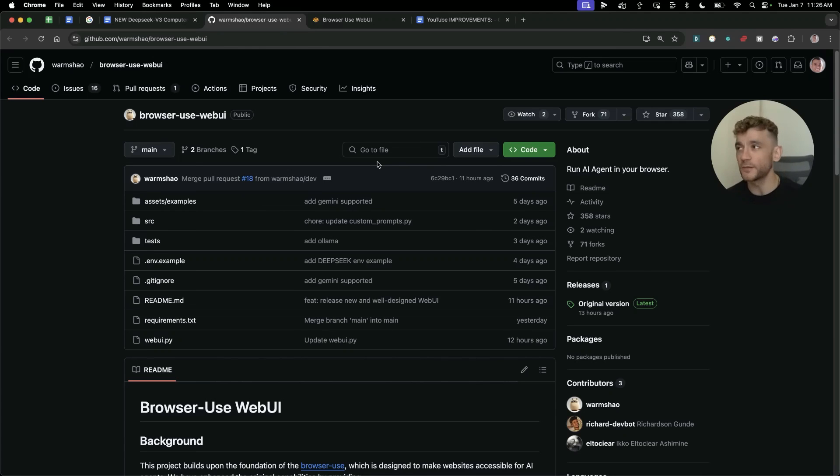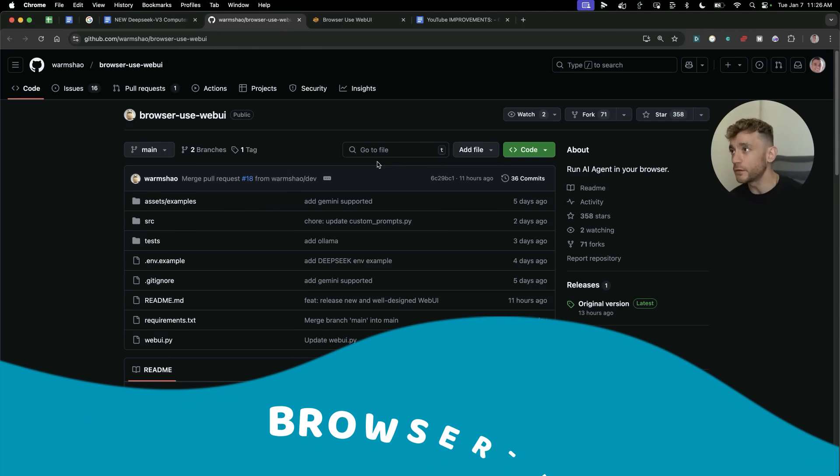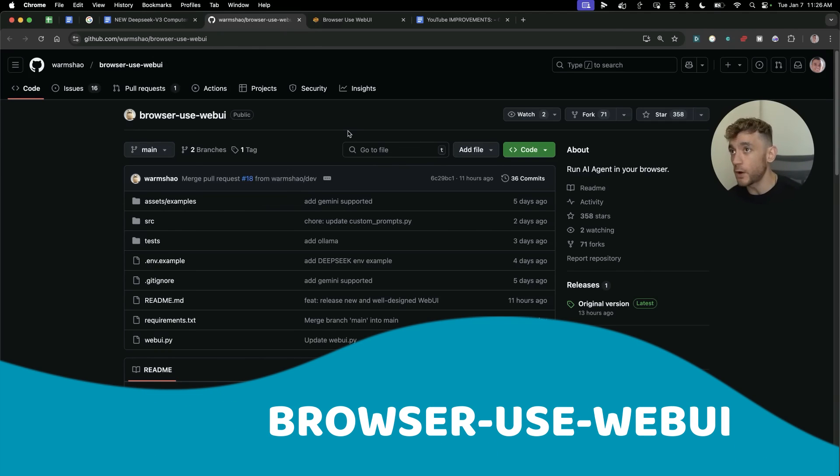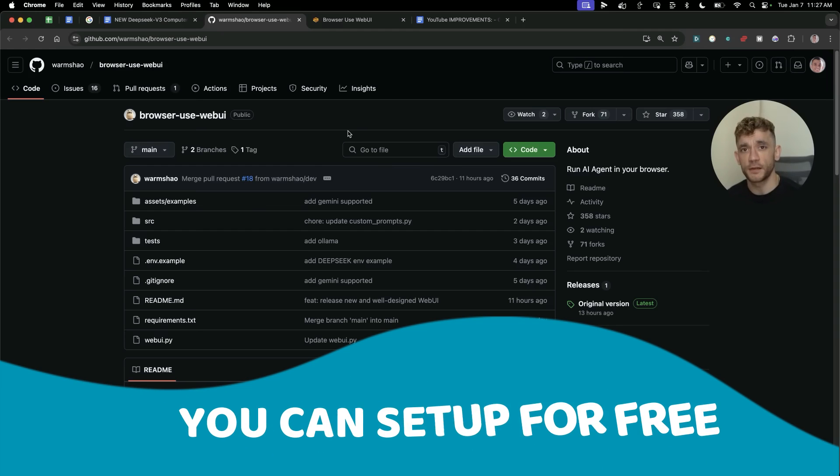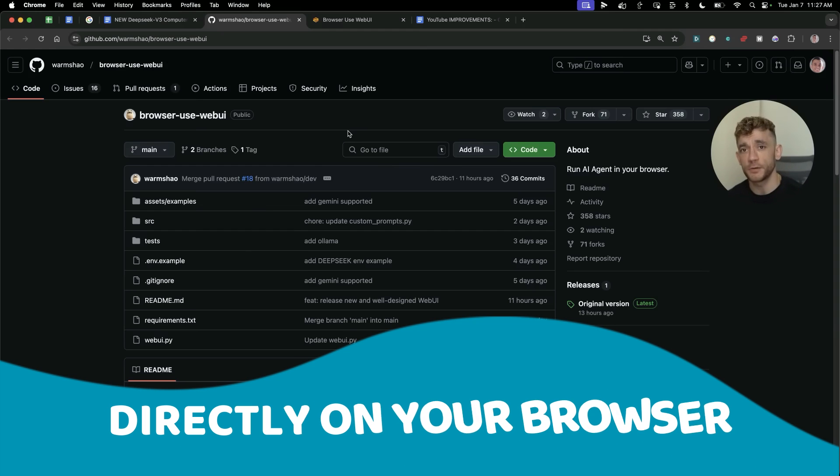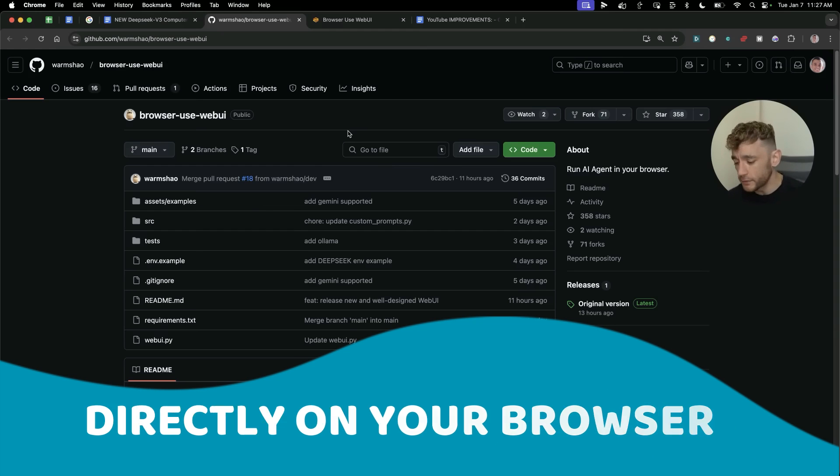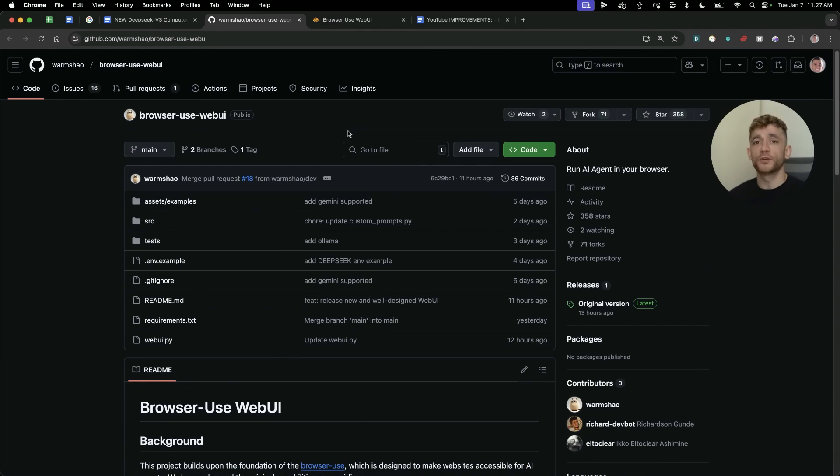Today I'm going to show you exactly how to use browser use webUI, which is basically a powerful AI agent you can set up for free directly on your browser. This can just go off and do whatever you tell it to do.